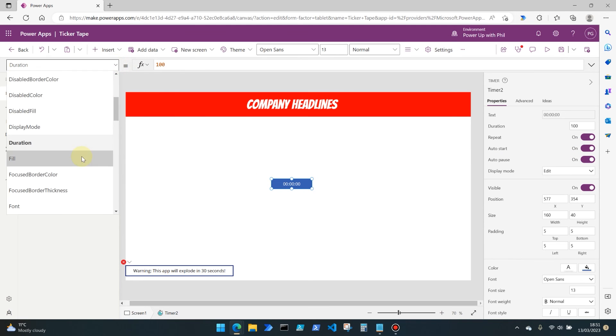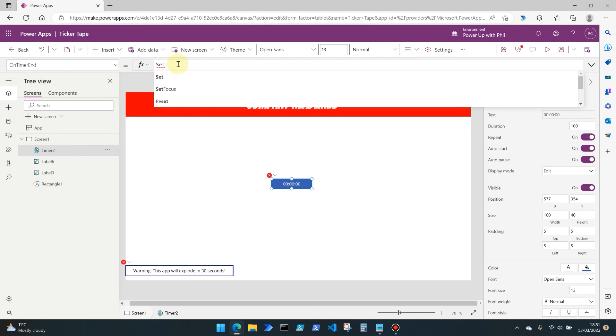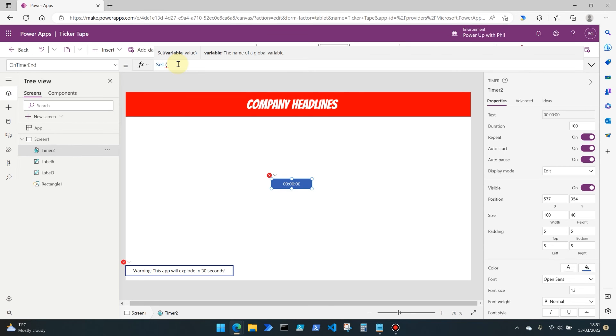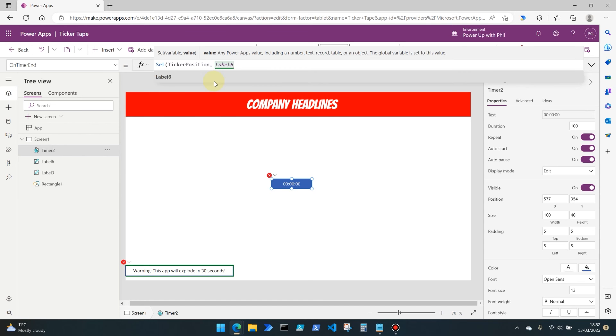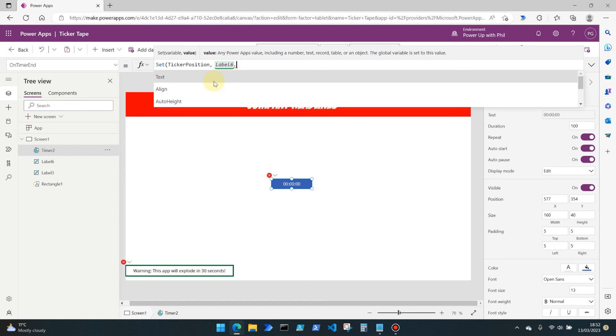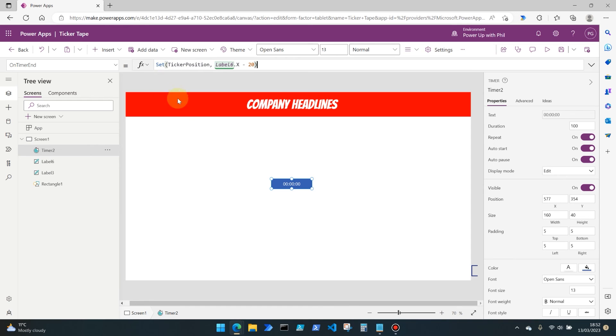I'm also going to set the properties for repeat to true and auto start to true. Still on that timer property, if we go to on timer end, we now need to set that variable of ticker position that we entered in our text label's X property. We want to use the set command and use the variable name of ticker position. Then we want to link that to our label, so in this case for me it's label six, and the element of that label is its X property, and we're then going to say minus 20. So when this timer ends after it's run for 100 milliseconds, it's going to update the X position of this label to minus 20 pixels of itself, so it will move along the screen minus 20 pixels each time.